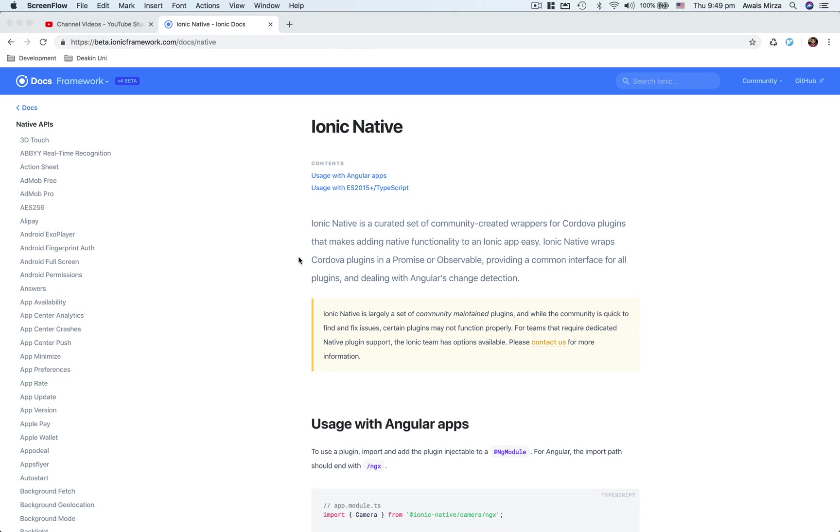Okay, welcome back to another video on the channel. This is going to be the next video of the ionic series. In this video, we're going to talk about ionic native. Ionic native is basically a wrapper for Cordova plugins that makes adding native functionality to ionic apps easy.